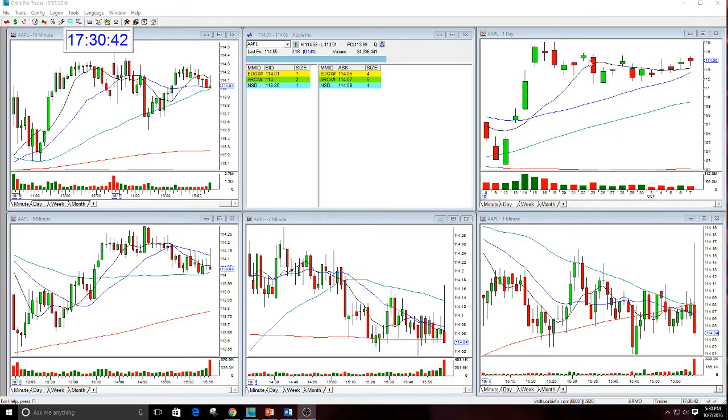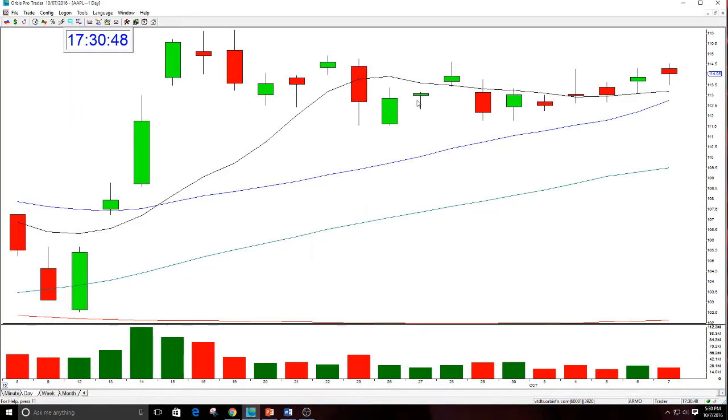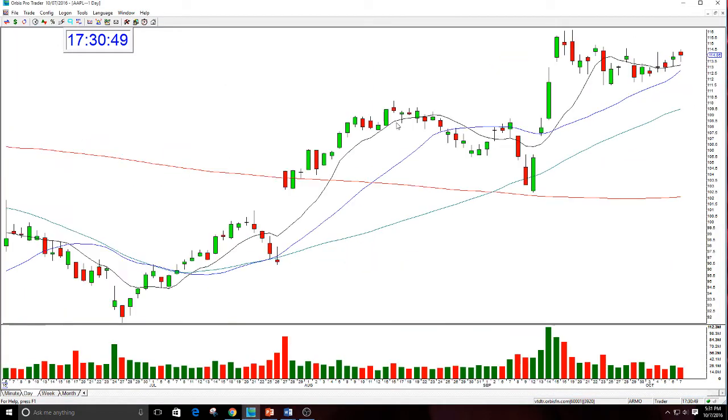Let's count the days: 12. It's not that long, but it feels like longer.